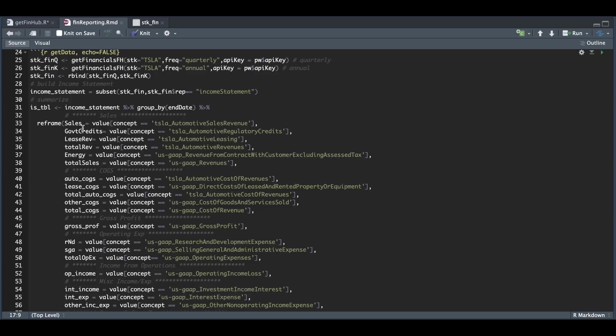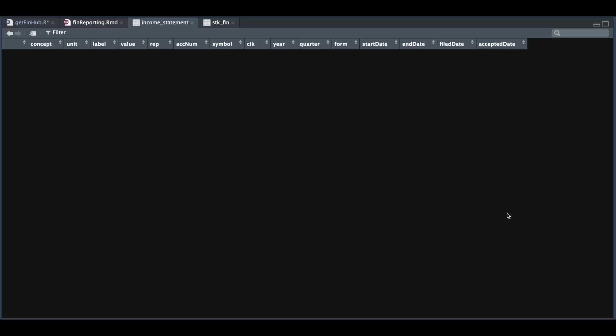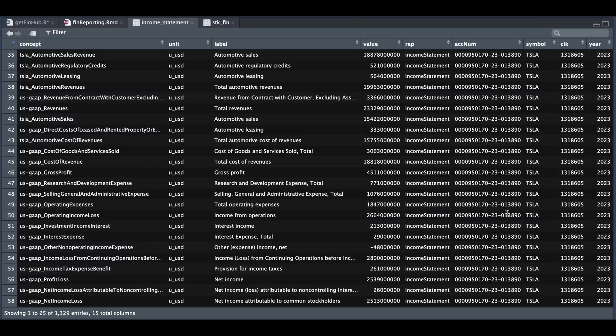For example, for sales, I'm going to grab the value where the concept is equal to Tesla automotive sales revenue. You may need to look at the financials to match the data. But if we take a look at the income statement, the cool thing is that most of these values, at least for me, appear to be in order.